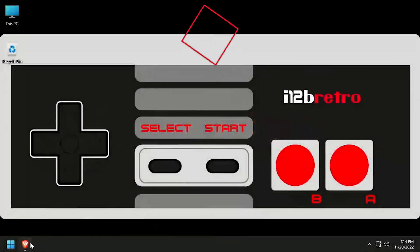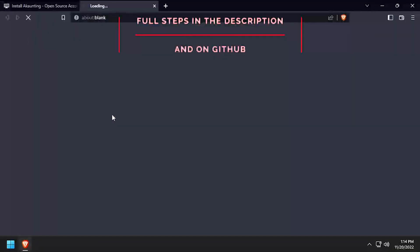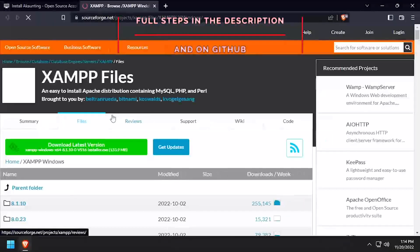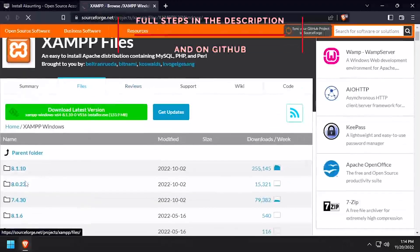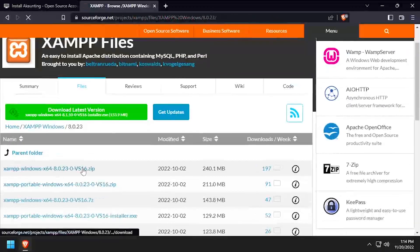Hey everybody it's iWantToBeRetro. Today we're going to take a look at installing Accounting, an open source accounting software, on Windows.